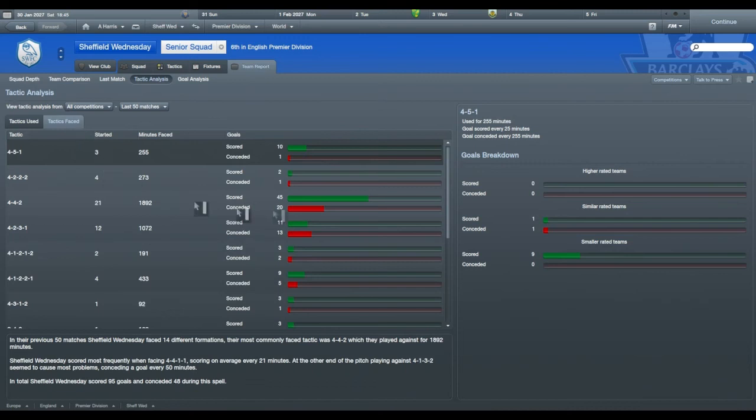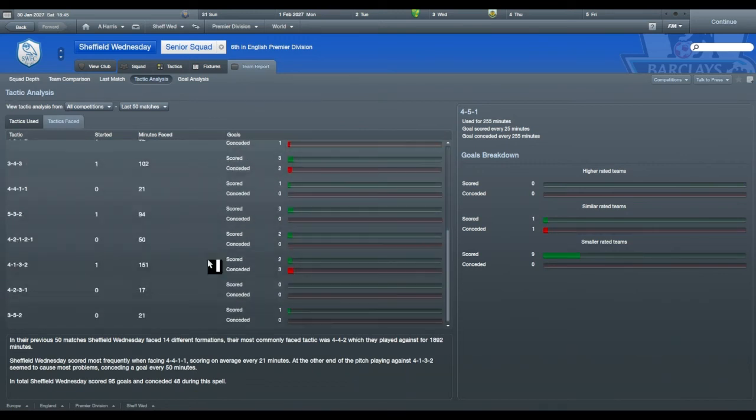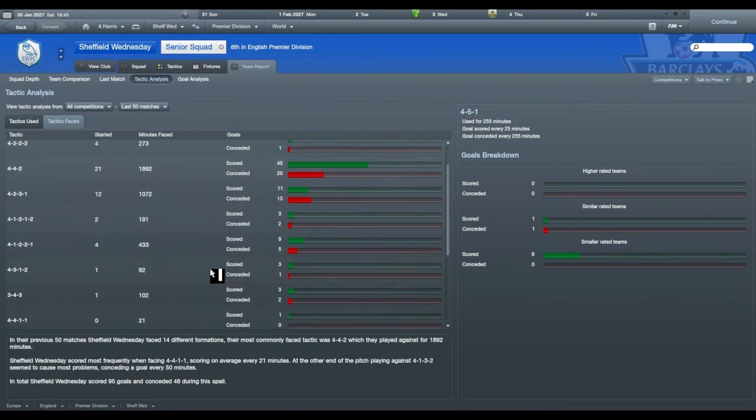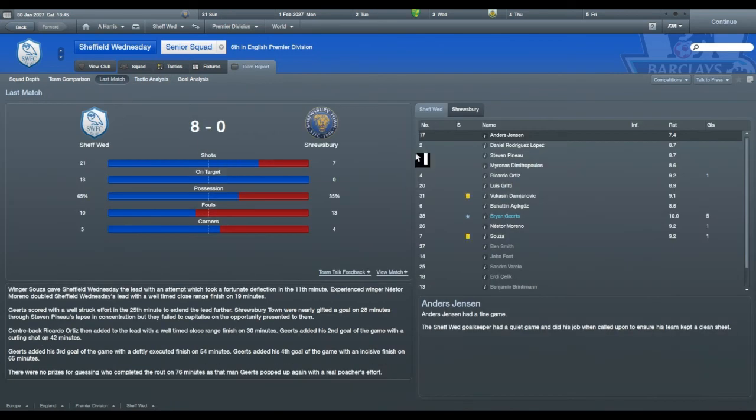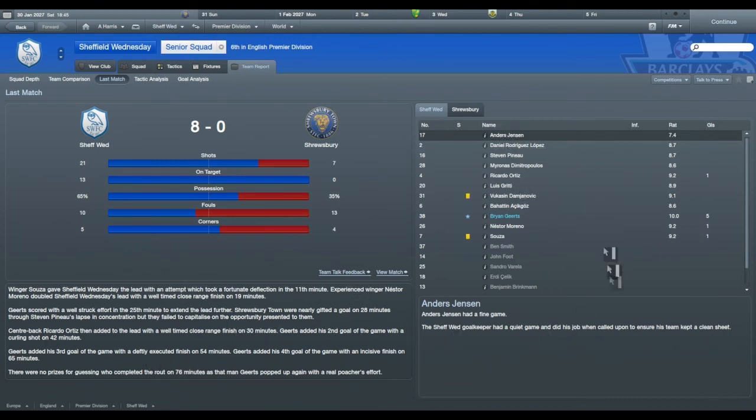Your tactics faced gives you an idea of how many times you've played different tactics and how you've fared against them. The last match gives you a breakdown of what your stats were, how many goals you've scored, etc.